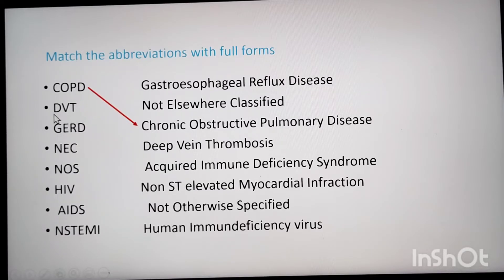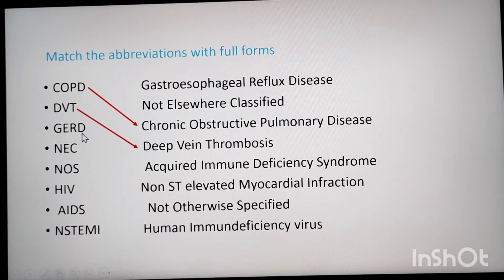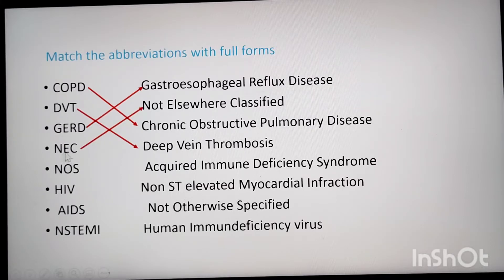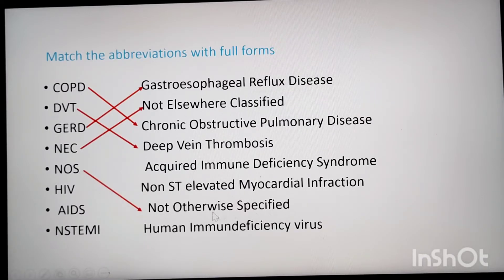DVT means Deep Vein Thrombosis. GERD is Gastroesophageal Reflux Disease. NEC means Not Elsewhere Classified. NOS means Not Otherwise Specified. HIV stands for Human Immunodeficiency Virus.